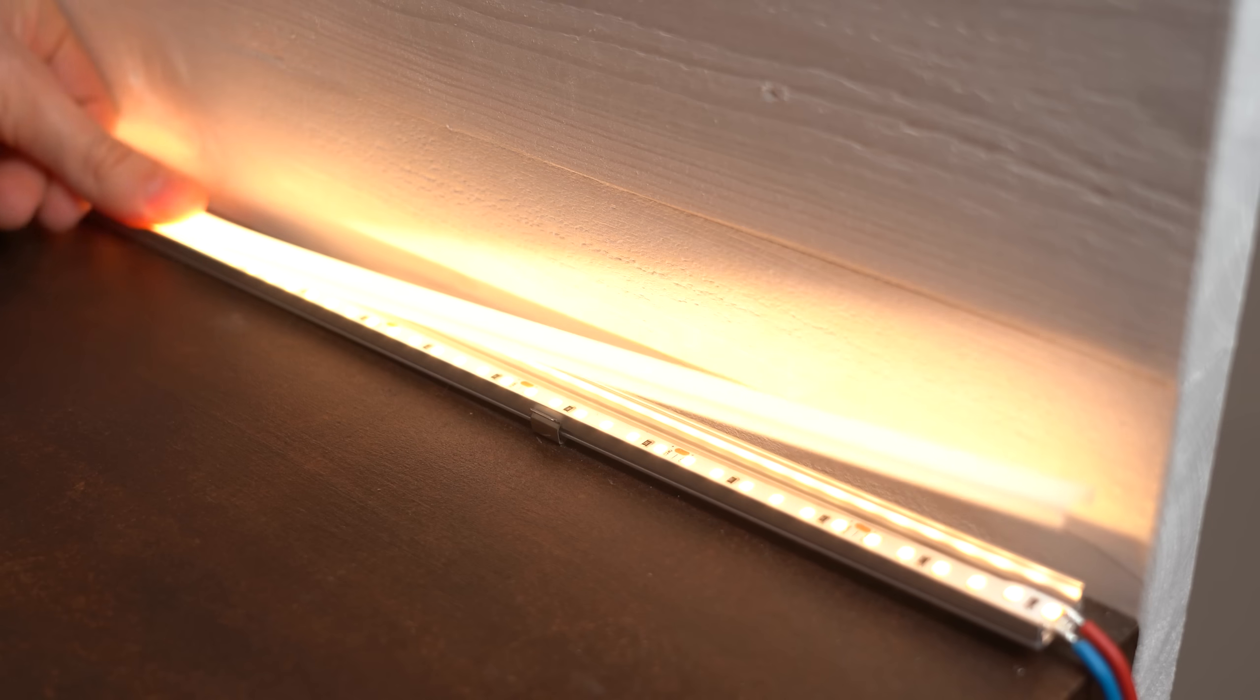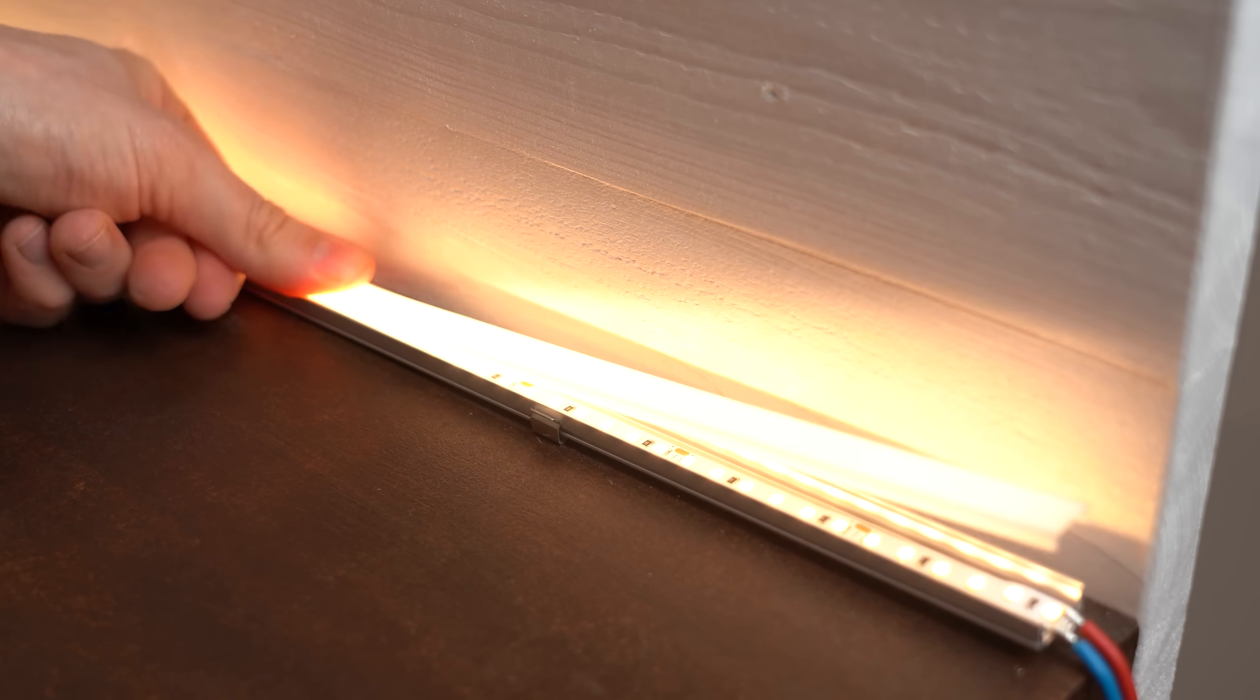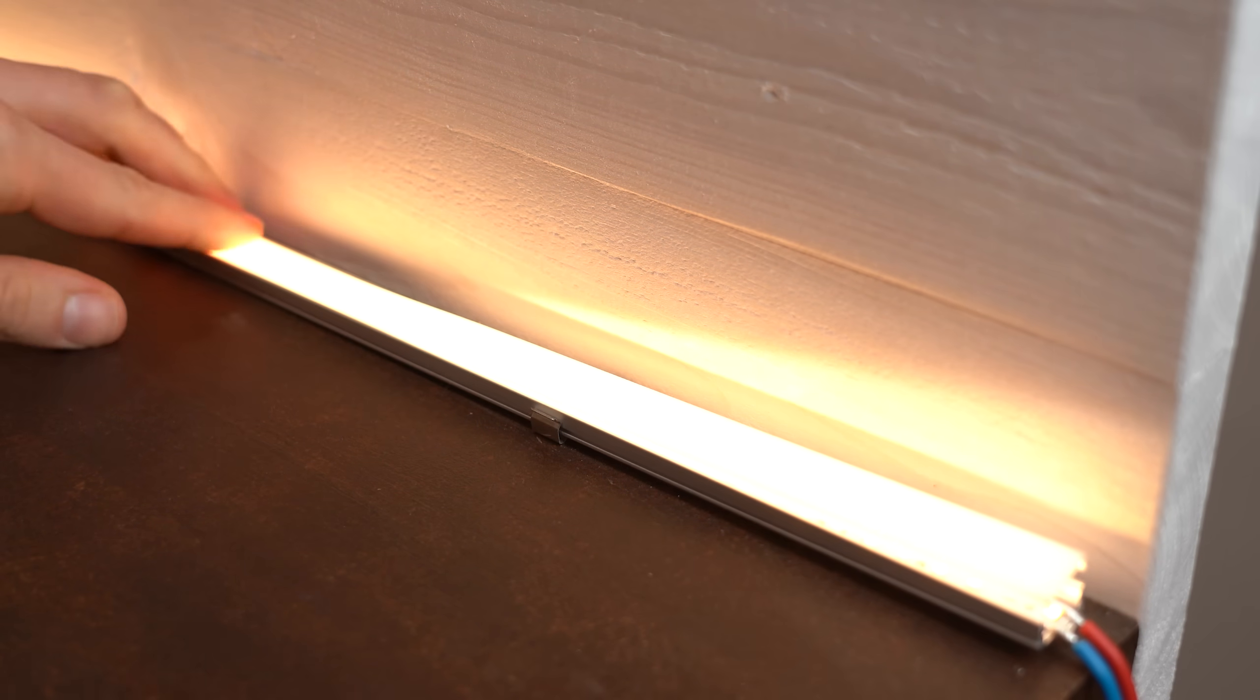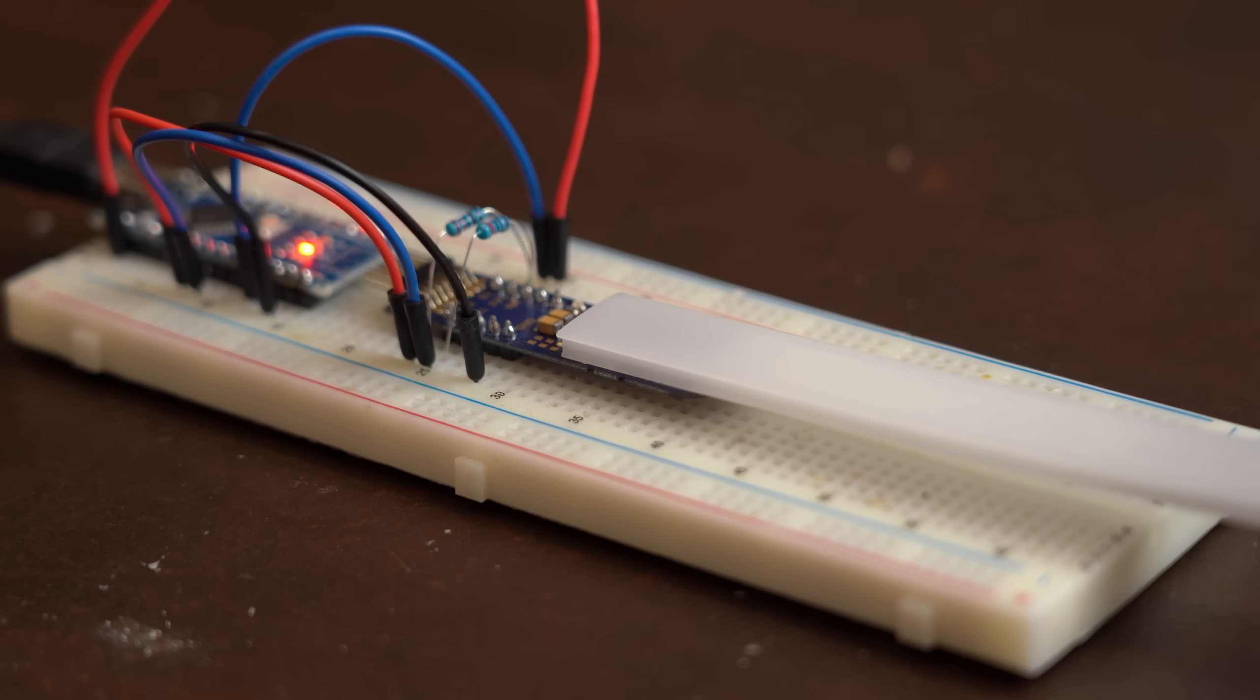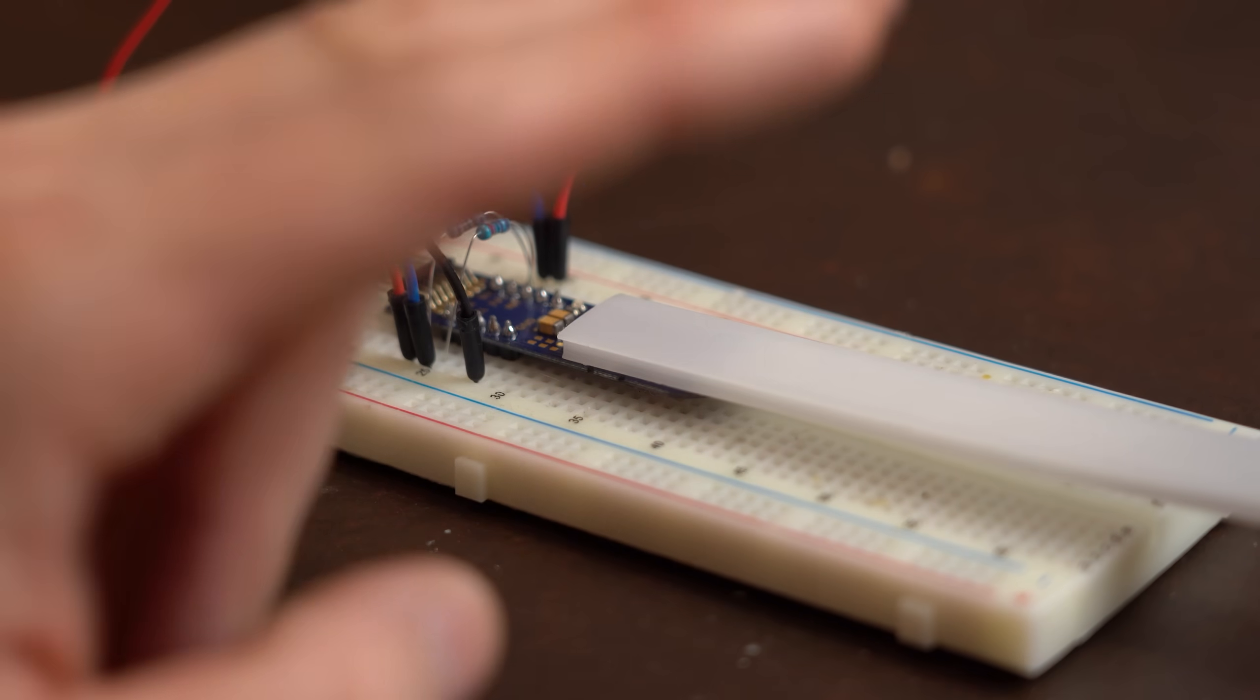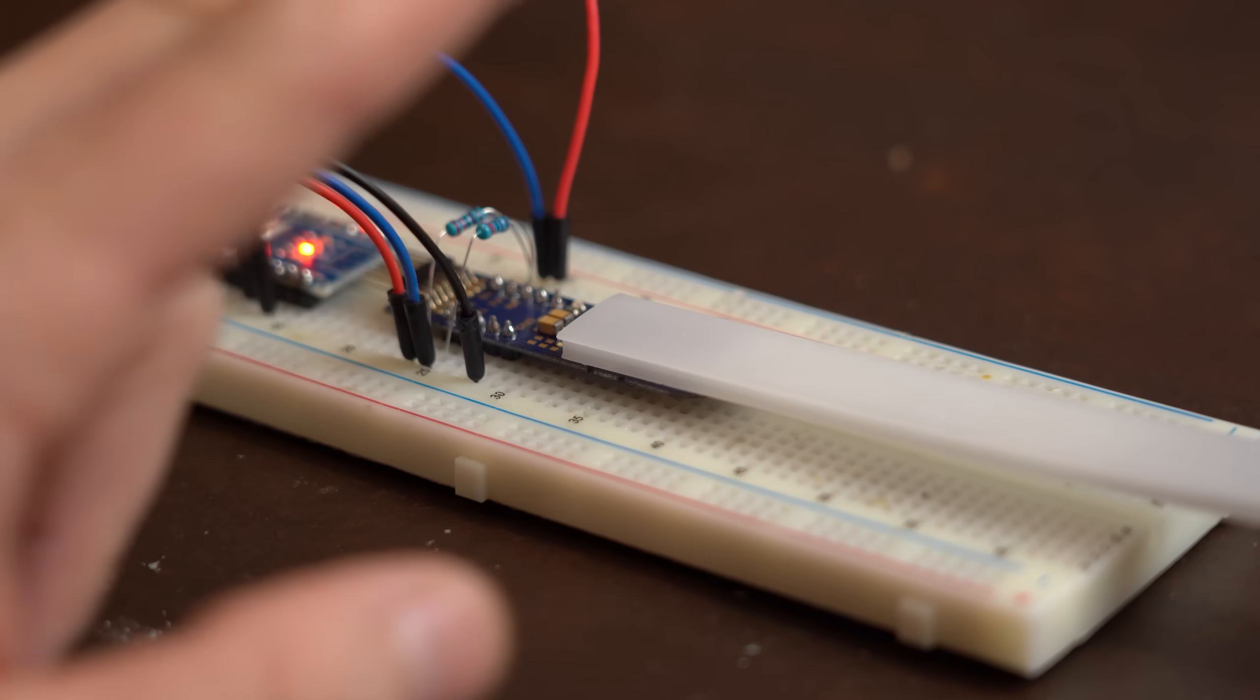I know that the LED light would have looked way better with a diffuse cover, but sadly the infrared sensor does not work behind it.